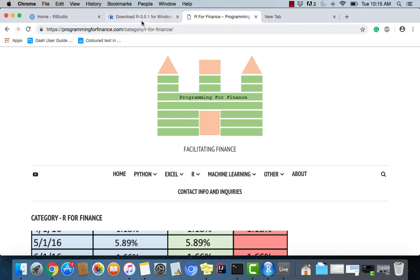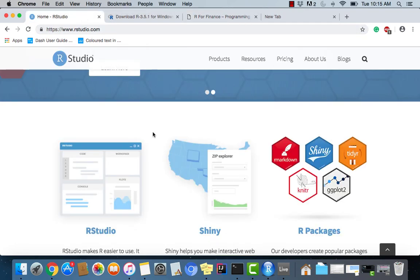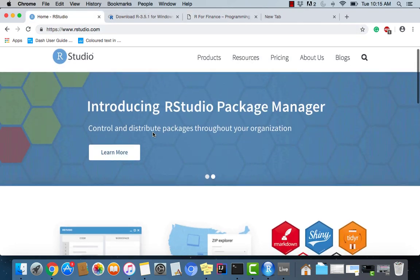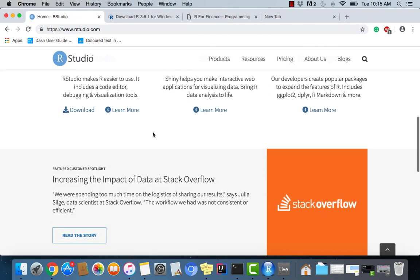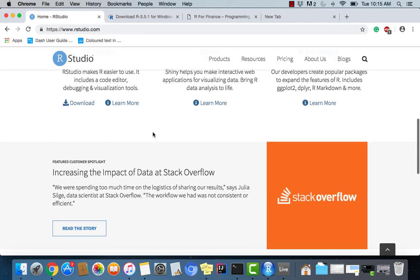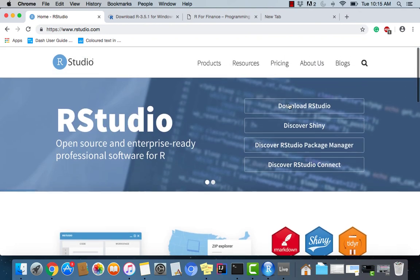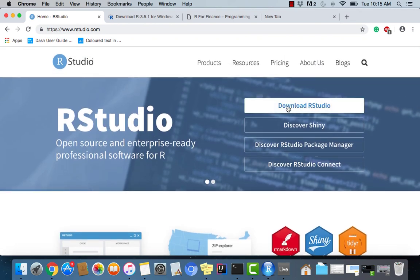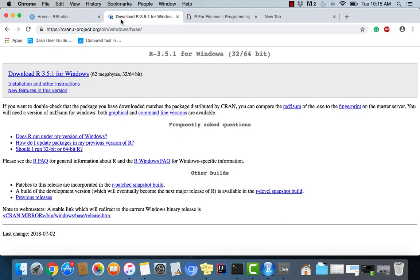Now let's go over here to RStudio. We can install that first. And you can download this just by clicking download RStudio.